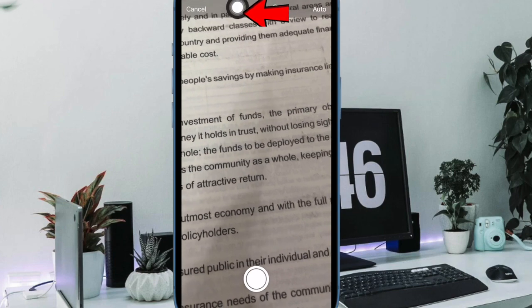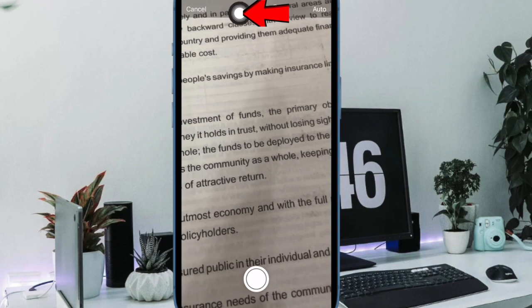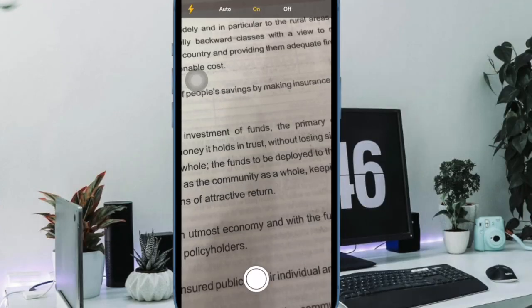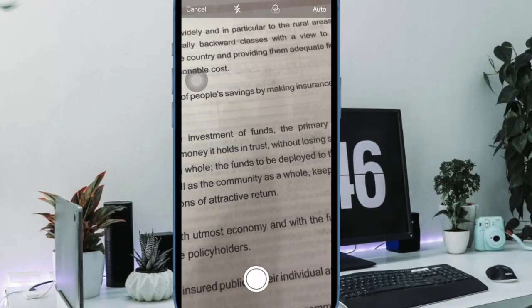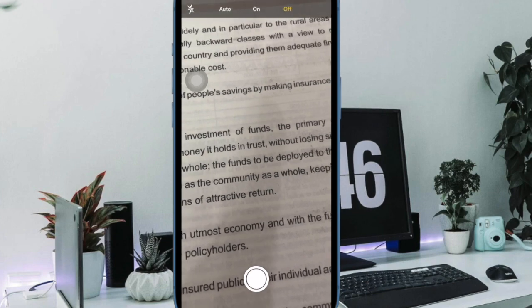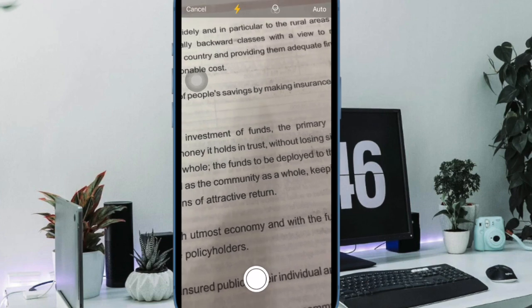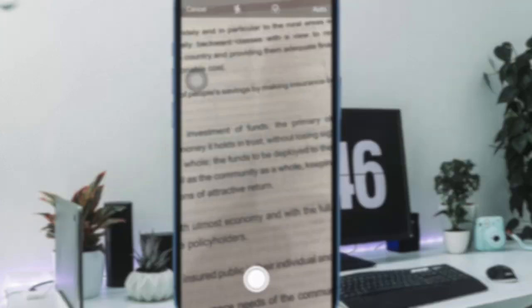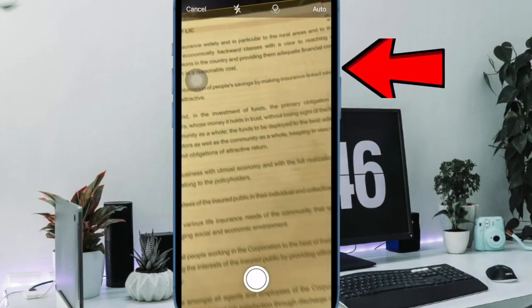Then tap on the flash icon if you need to adjust the flash options. The default is auto, which will cause the flash to go off if you are in a room with low light.